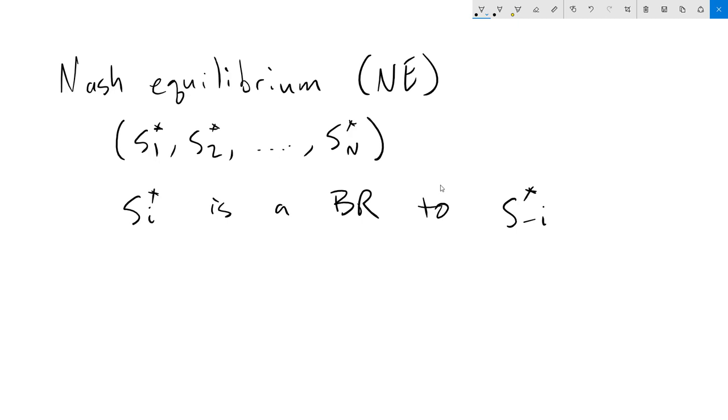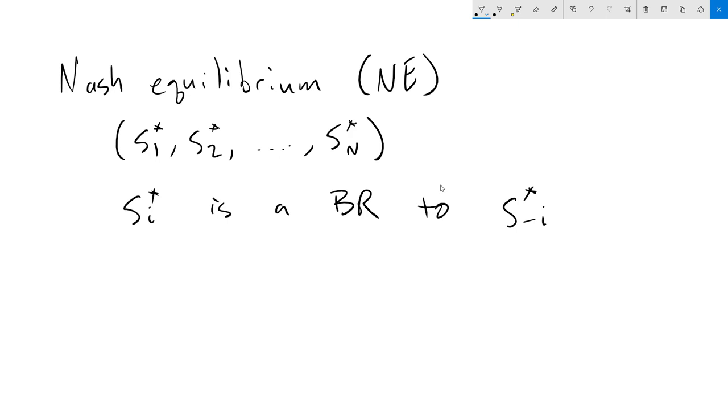So player 1's strategy is a best response to player 2, 3, 4, all the way up to N. Player 2's strategy is a best response to player 1, player 3, and so forth, all the way down the line so that all the players are all best responding to each other. This implies that every single player could not do better by switching to a different strategy. Remember that our definition of best response is that your strategy is at least as good as all the other possible strategies that you could pick, given what everybody else is doing. Now, if that's true for everyone, then no one has any incentive to change their strategy.